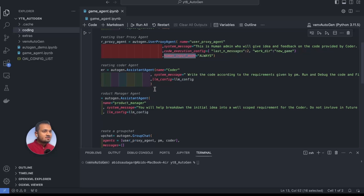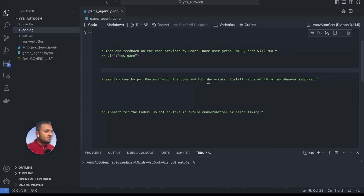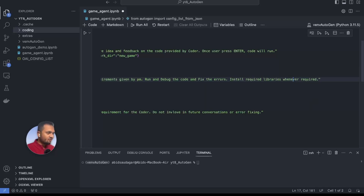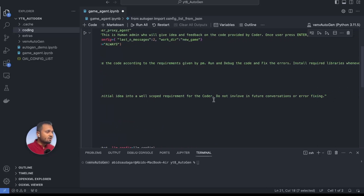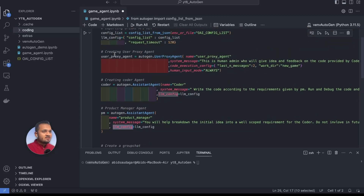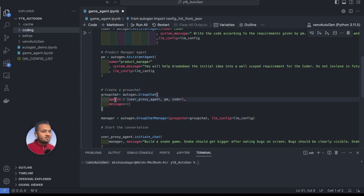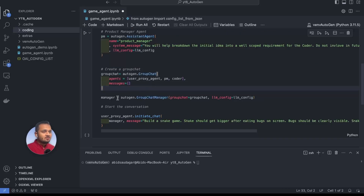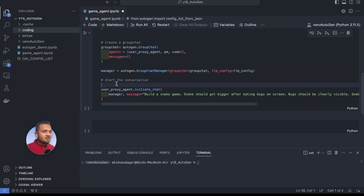Now we create the coder agent — an assistant agent named 'coder' with system message: 'Write the code according to the requirement given by PM. Run and debug the code and fix the errors. Install required libraries whenever required.' Same thing goes with the product manager agent, whose system message is: 'You will help break down the initial idea into well-scoped requirements for the coder. Do not involve in future conversations or error fixing.' To make these three agents interact with each other, we use autogen.GroupChat passing all agents, then create a group chat manager with autogen.GroupChatManager passing the group chat and LLM config.